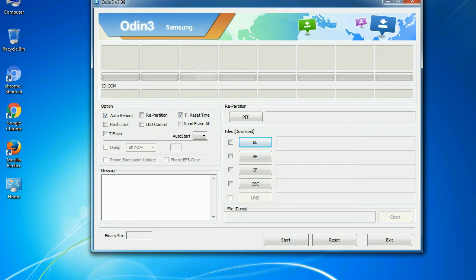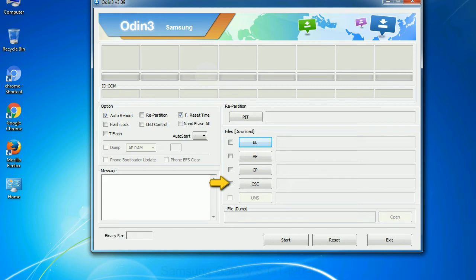Phone: It refers to baseband and modem version. CSC: consumer software customization. Click this button and select the CSC file. Especially with re-partition option, you need to select the right PIT file. If you do not have the right .pit file, do not check re-partition option as it may brick your phone.